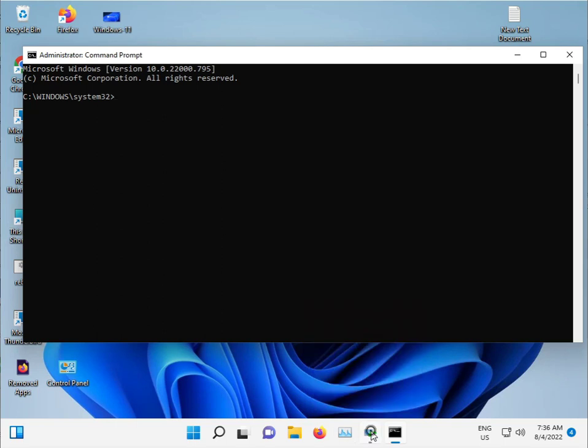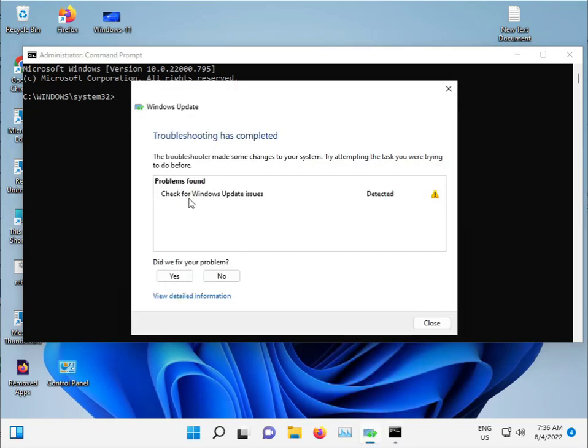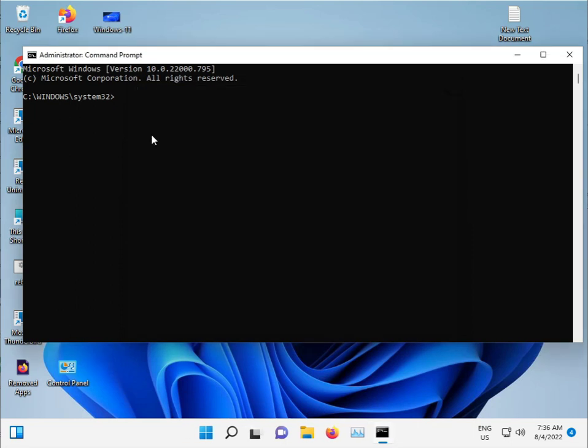The troubleshooter will check for Windows Update issues and detect them. If there's no issue detected, we'll move to another solution.